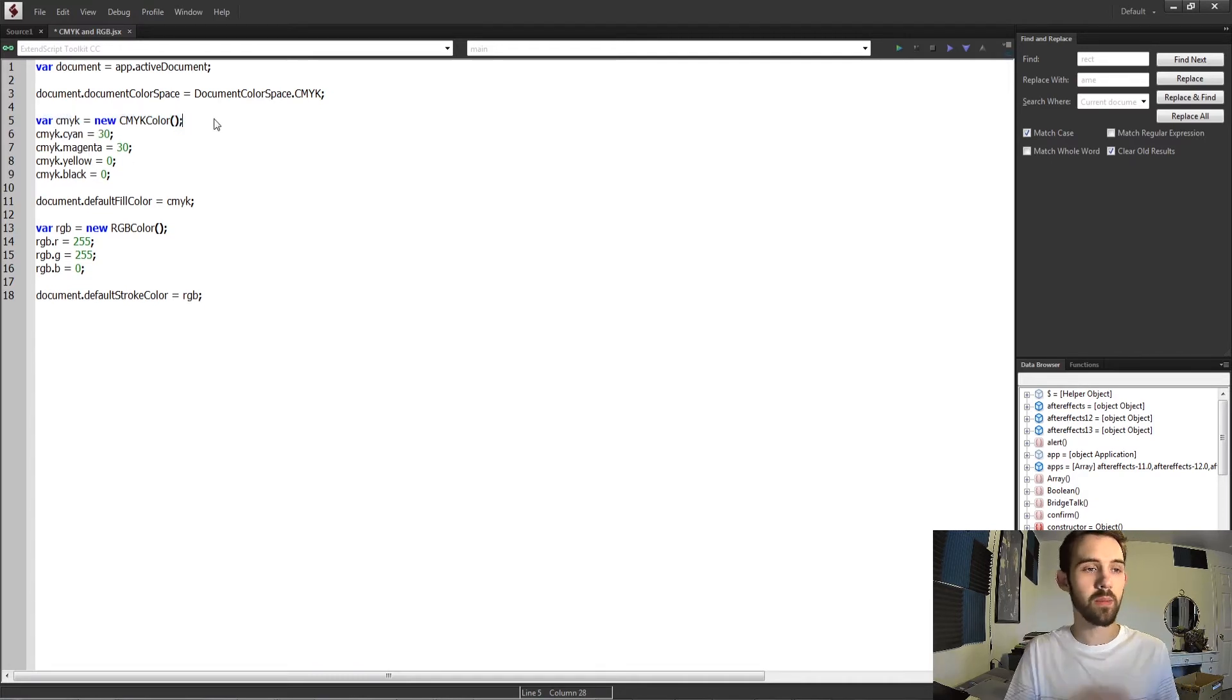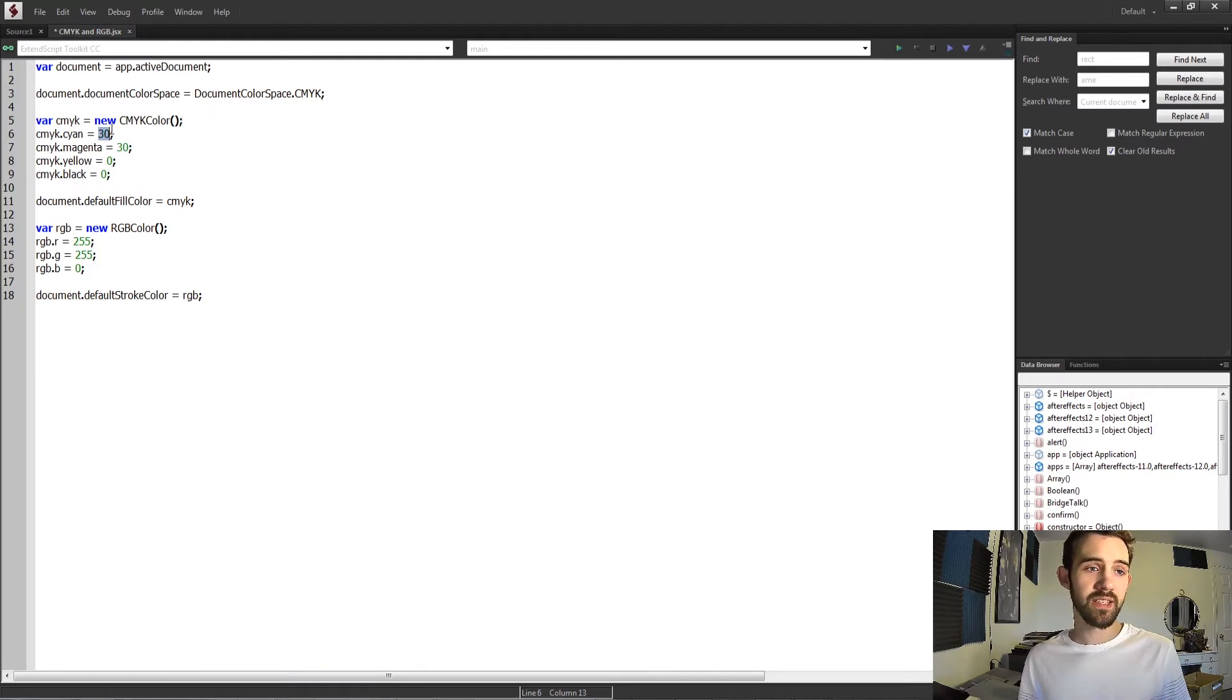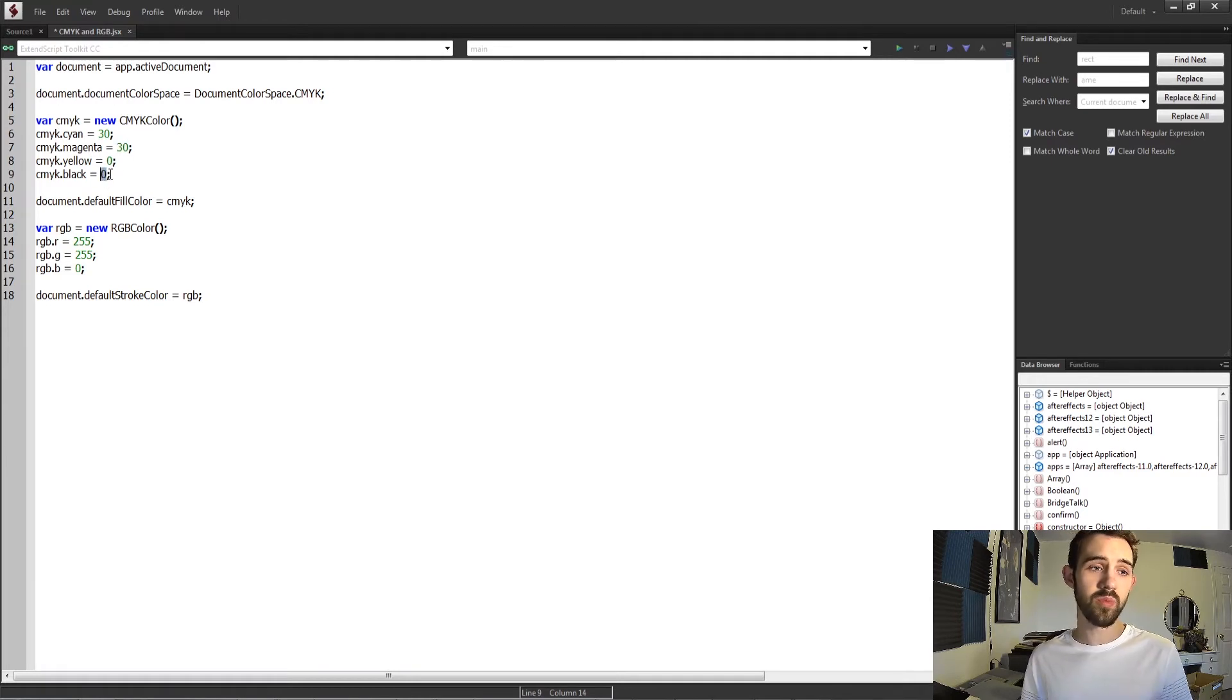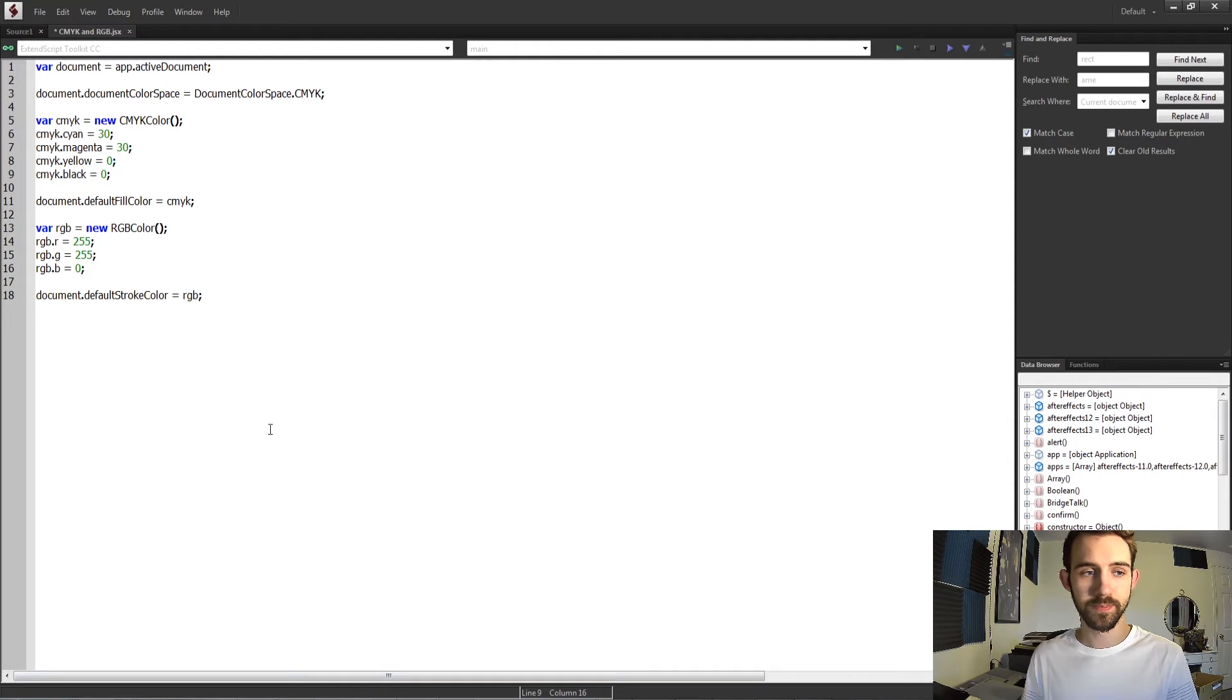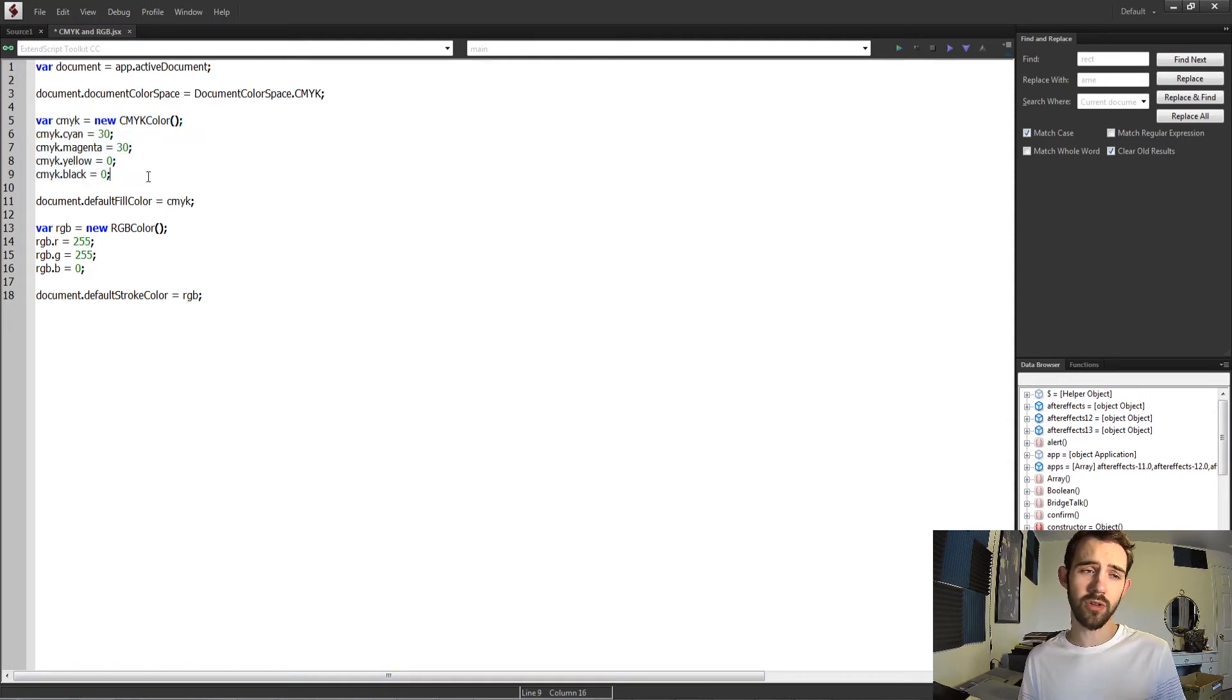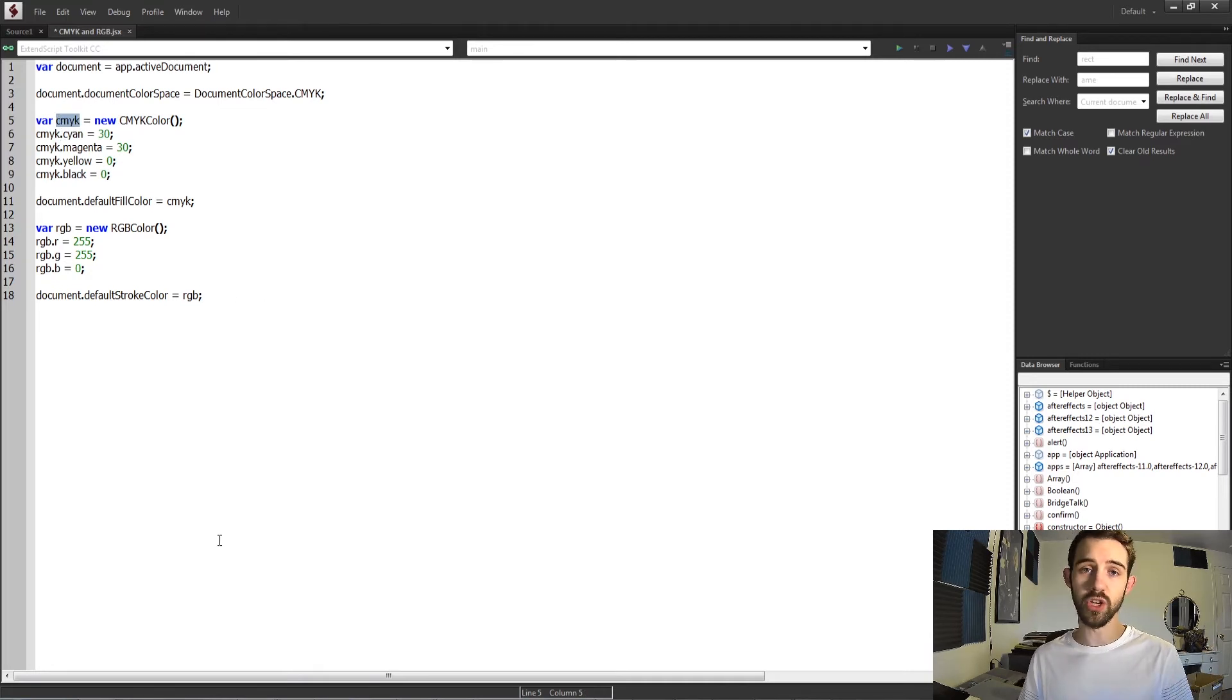Fill with cyan, magenta, yellow, and black inputs. In this case, I've filled this in with 30, 30, 0, and 0—these will be just a random CMYK color that I've generated. This doesn't mean it's been applied to anything yet; it just means that this color is now represented by this variable and I can use it however I wish.